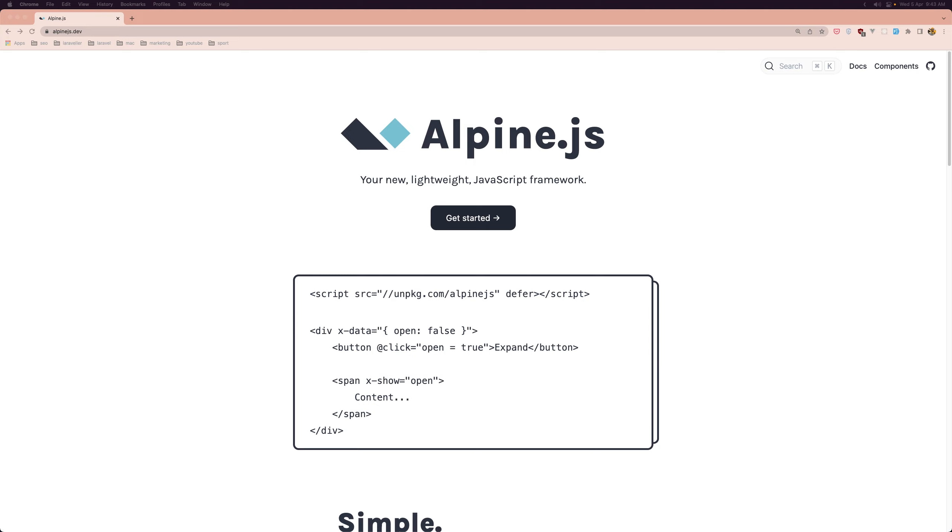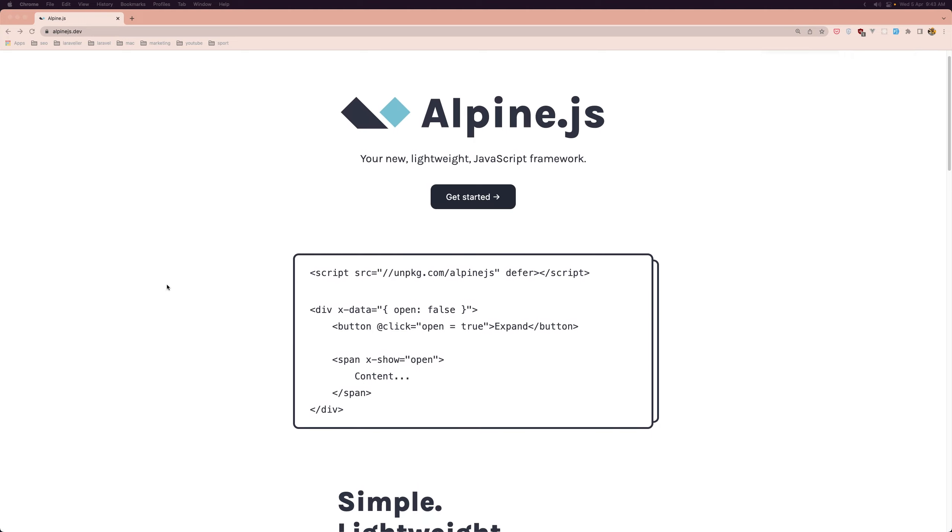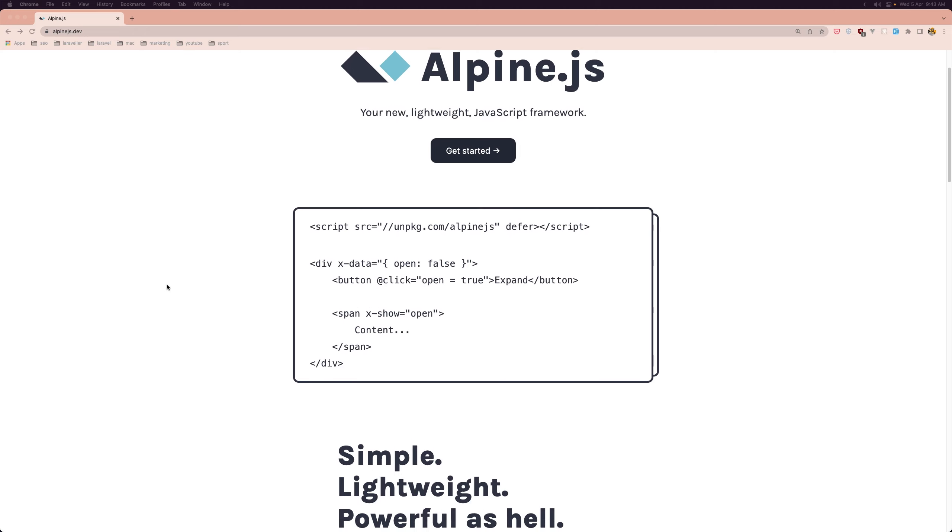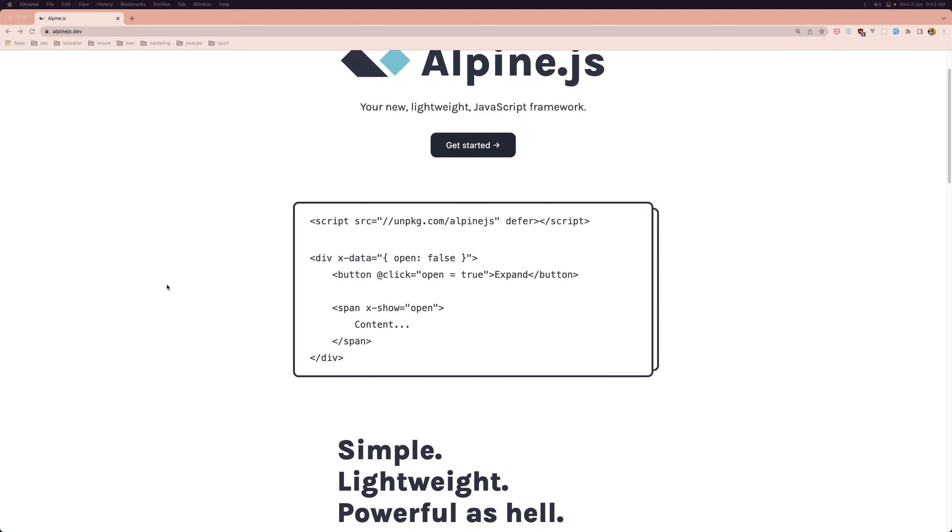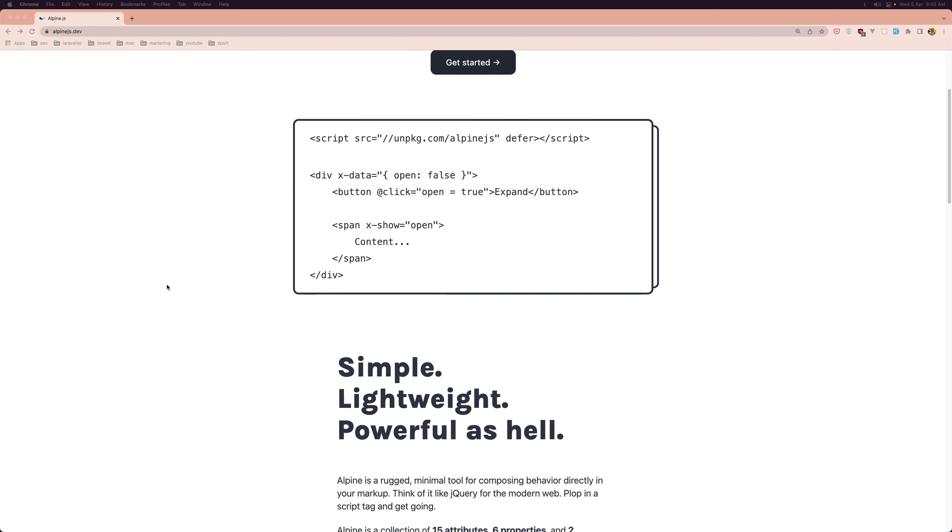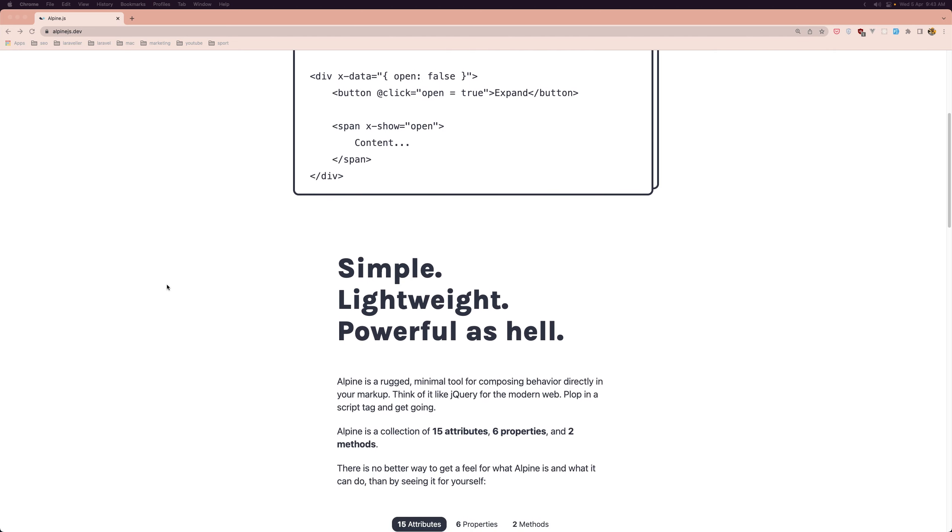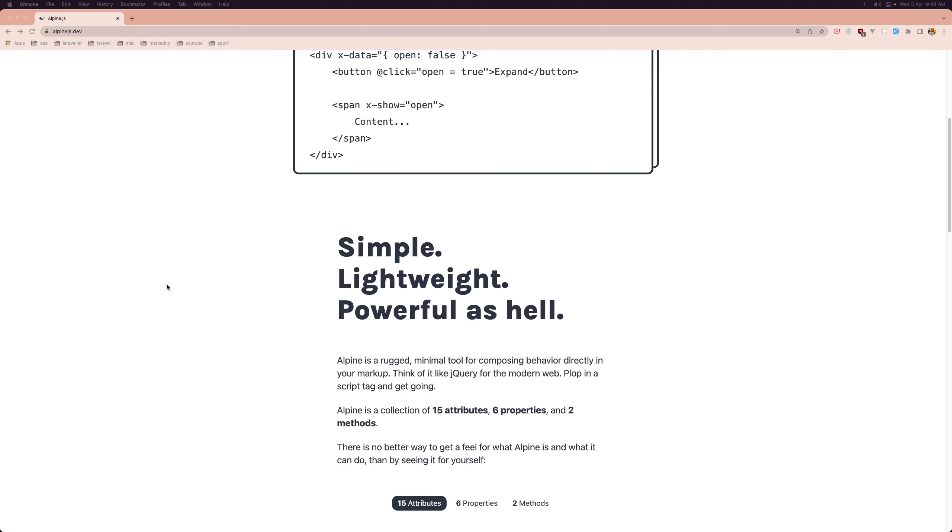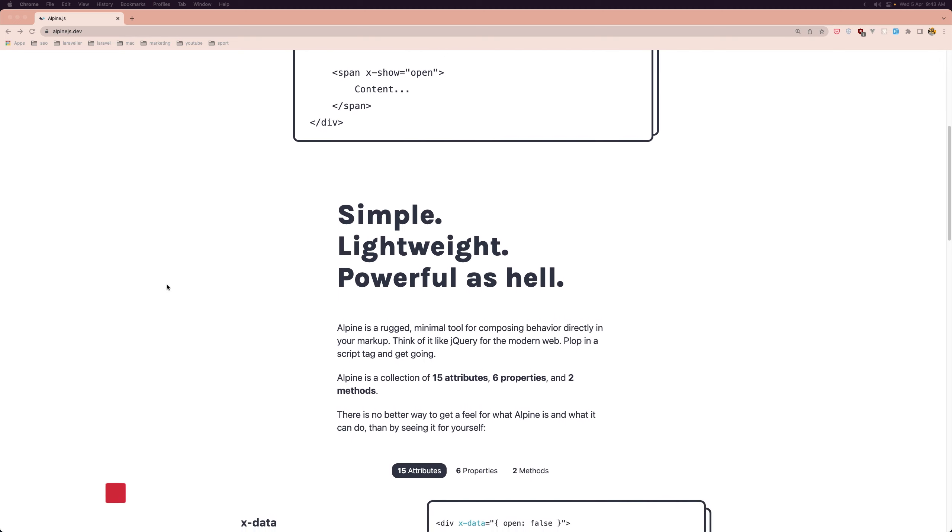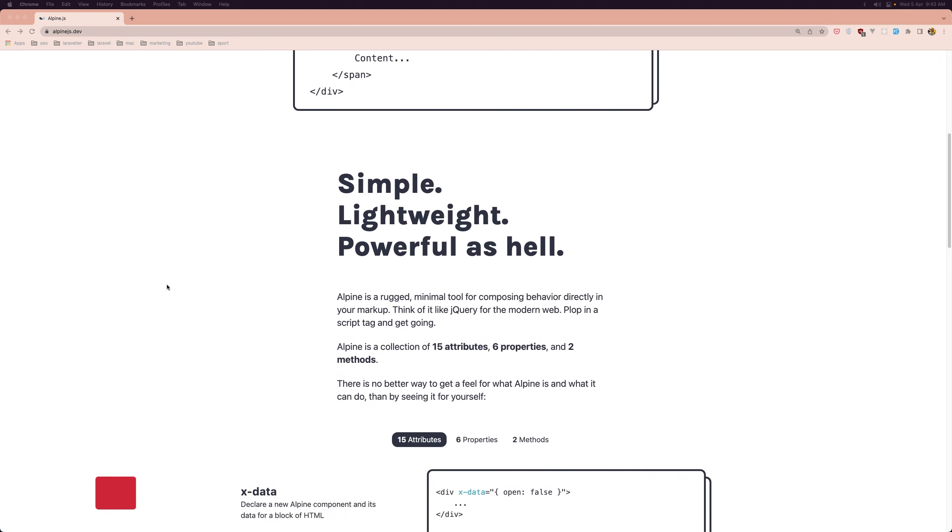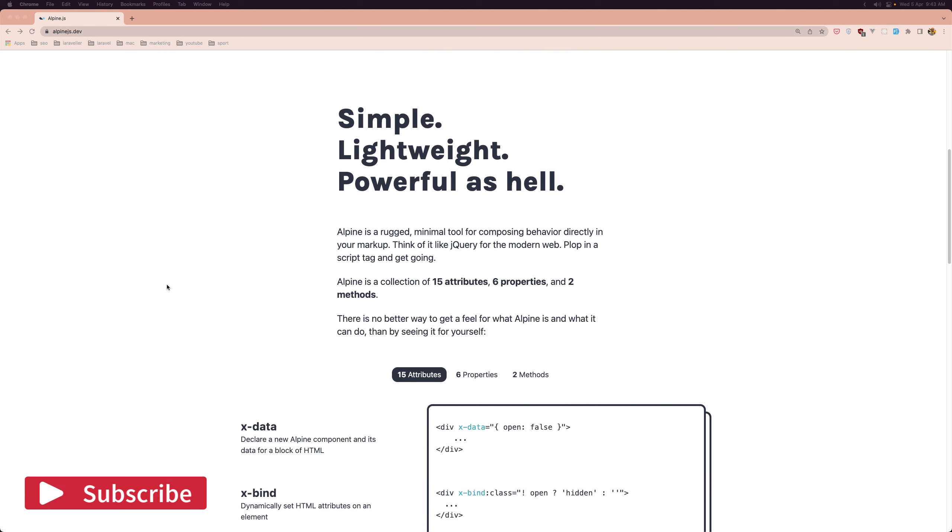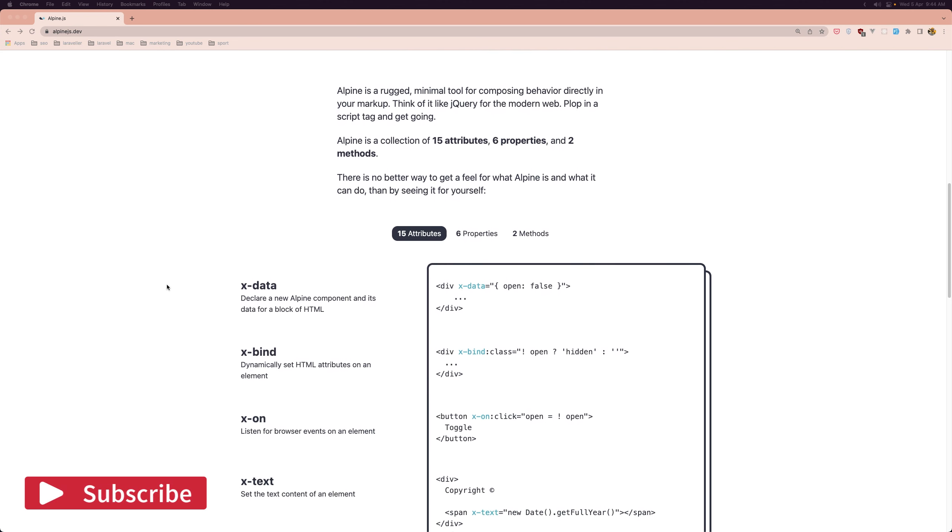Now what is AlpineJS? AlpineJS is a JavaScript framework that allows you to enhance the interactivity and functionality of your HTML pages with minimal setup and without the need for complex JavaScript code. It is a lightweight framework with a small footprint, about 7kb when minified, that helps you build reactive user interfaces in an intuitive way.